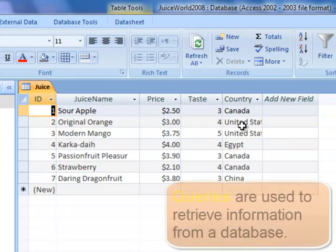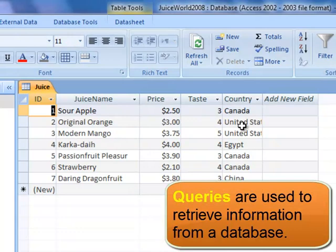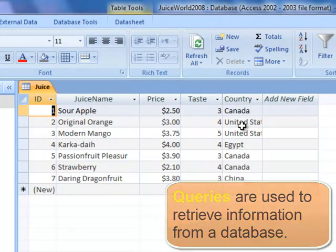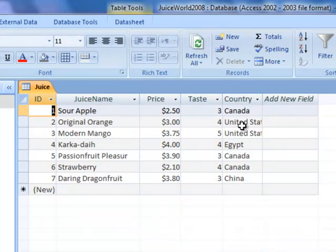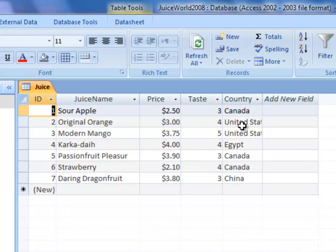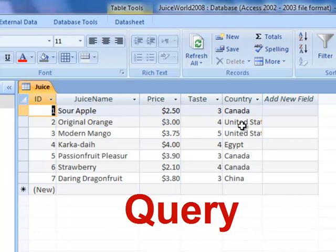The main power of a database is the ability to retrieve information. This is a simple database, but the key concept is being able to pull or retrieve information by asking questions. For example: how many juices are in the table, how many juices from Canada cost less than three dollars, or what's the average taste value of all juices that cost more than two fifty. The way to ask these questions is to write a query.